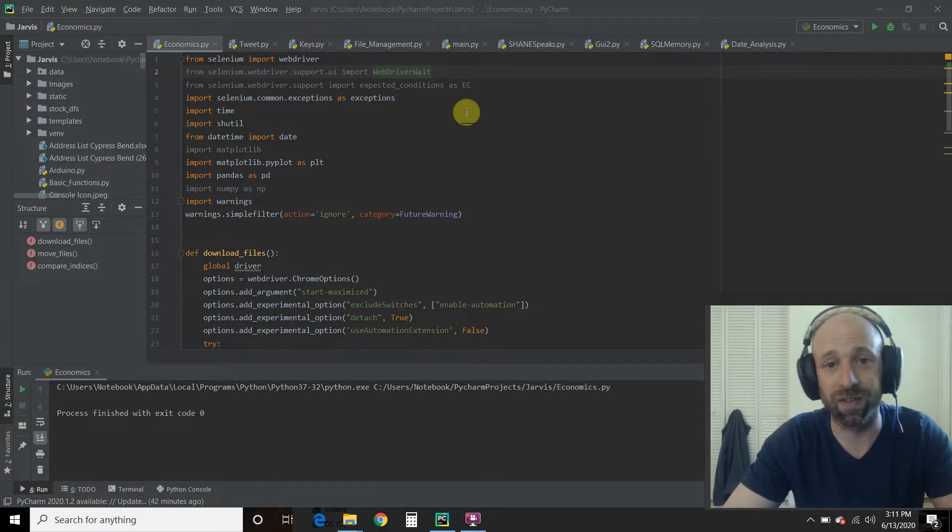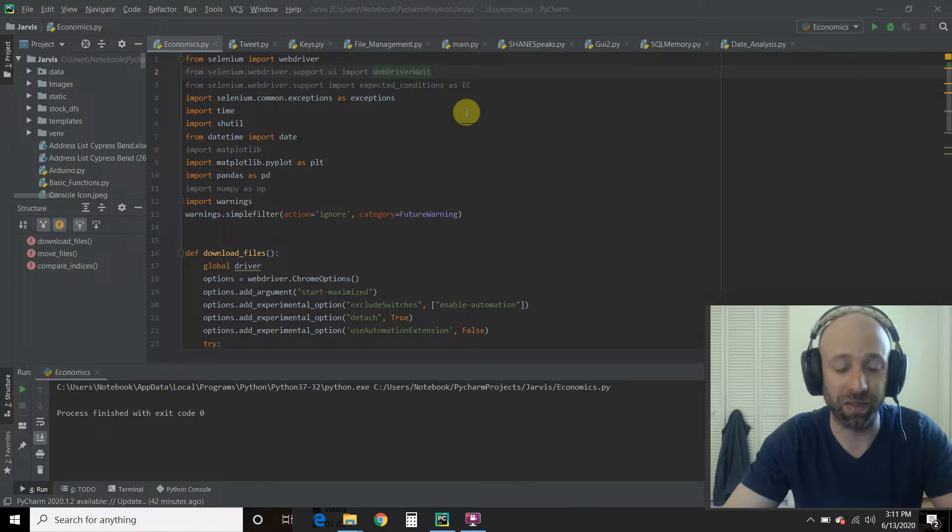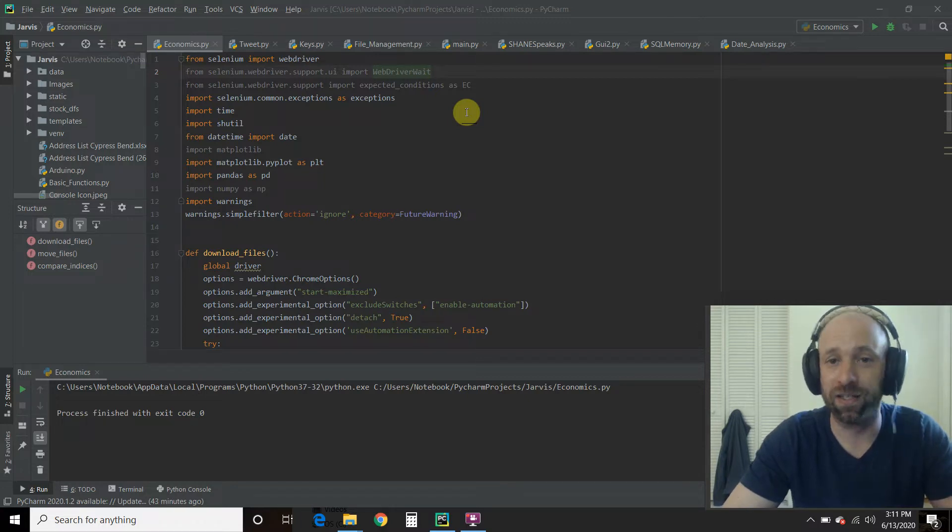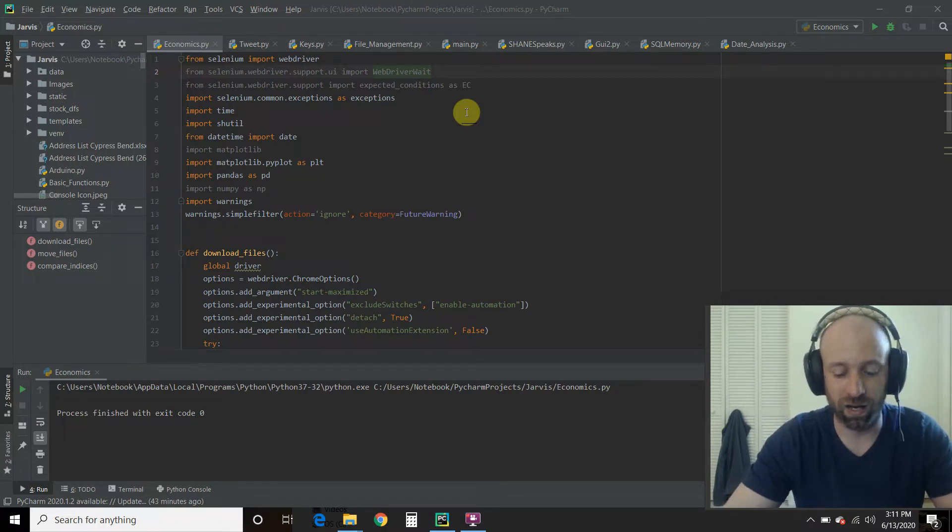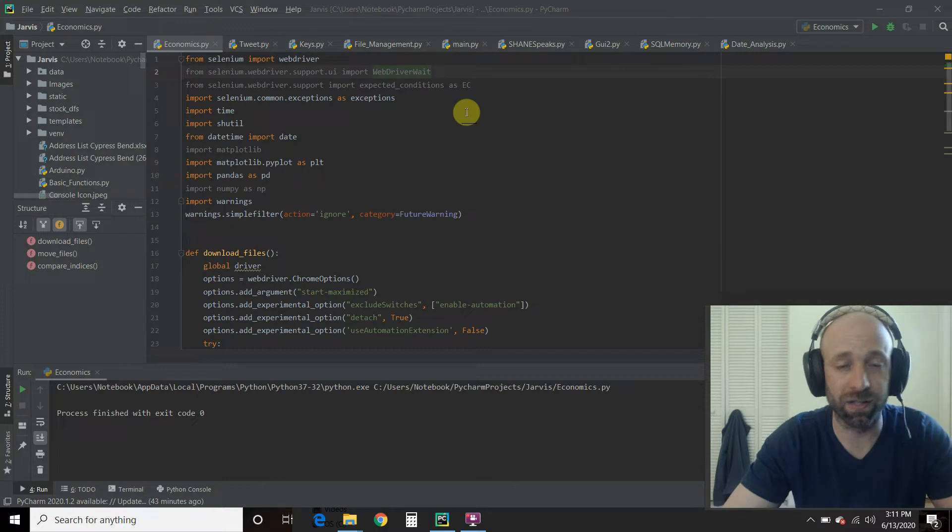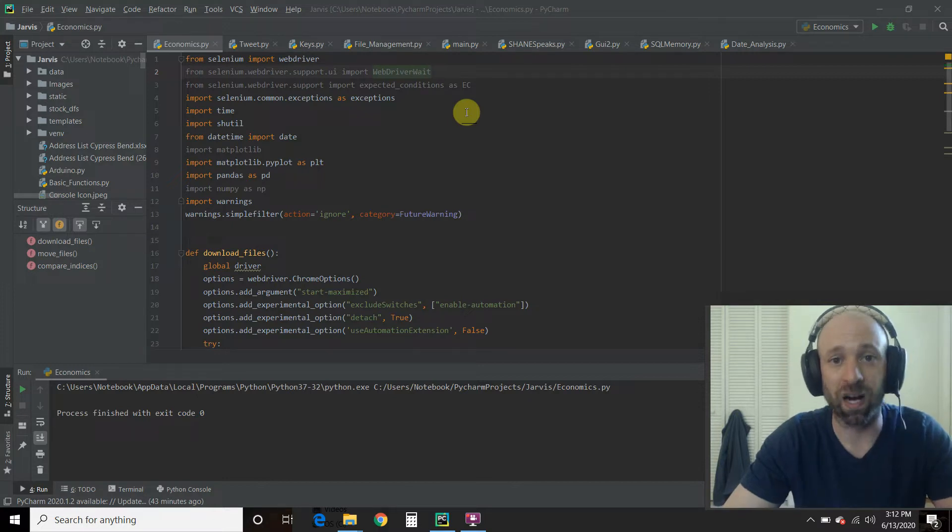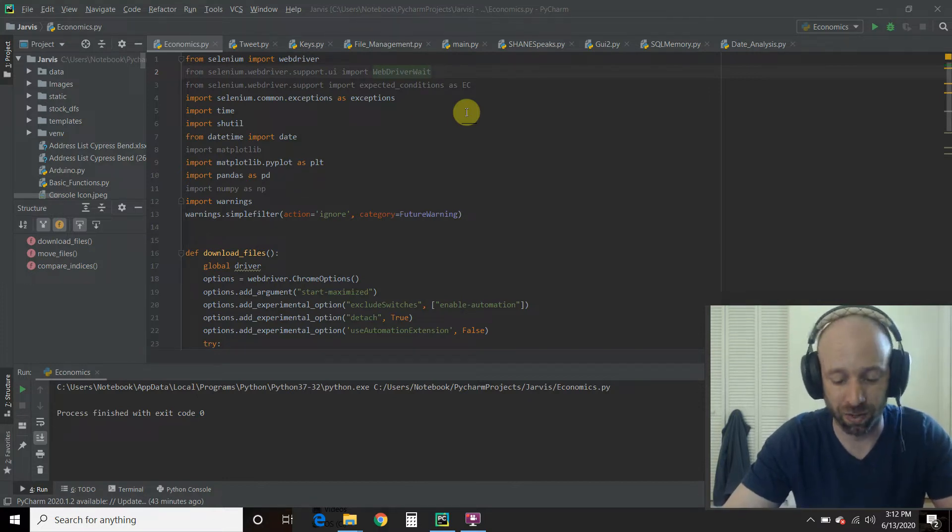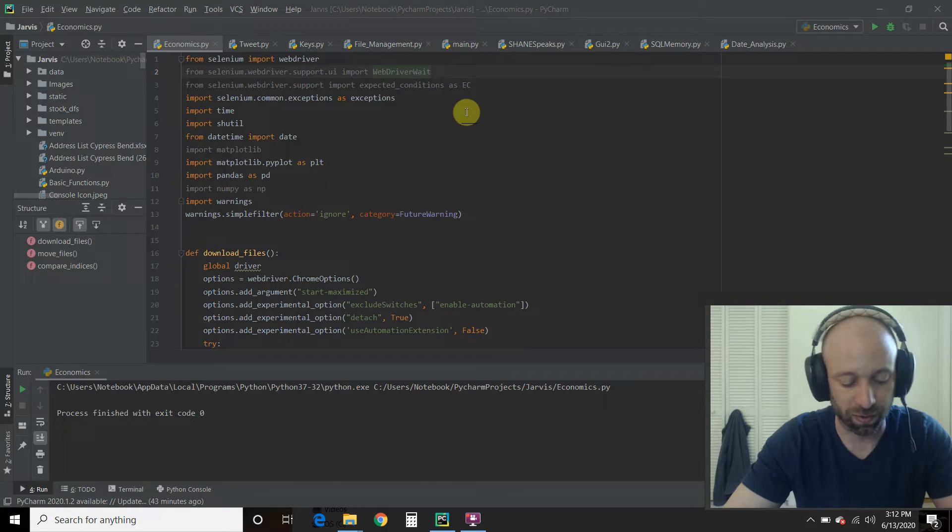This is the 7th video in my Python for Finance playlist. This video is independent of the others in the playlist, but I'll leave a link in the description so you can check out those videos as well.